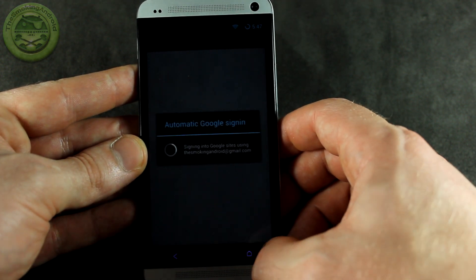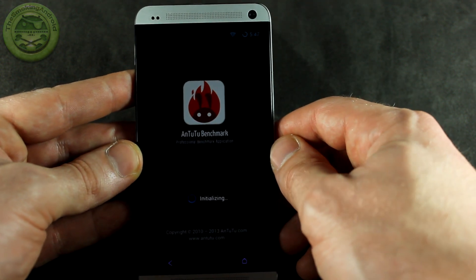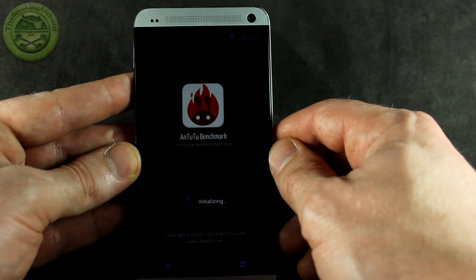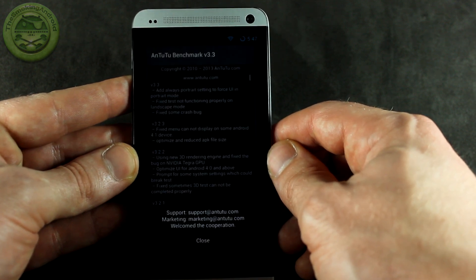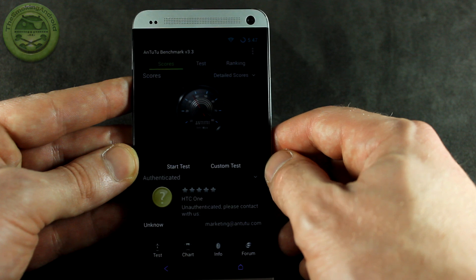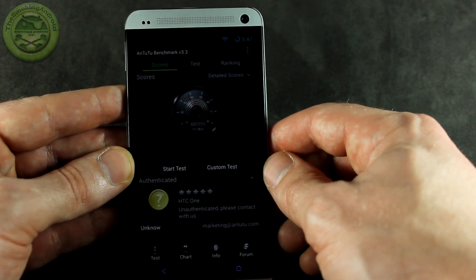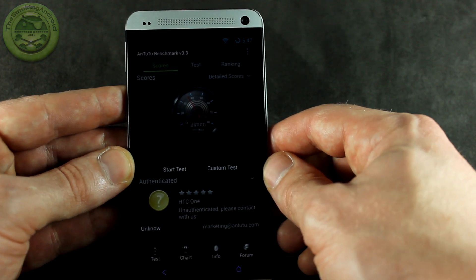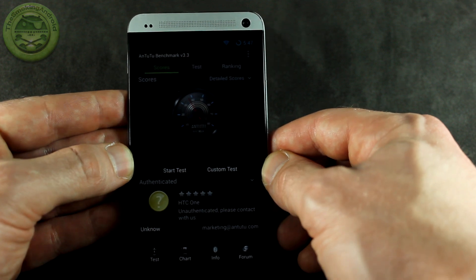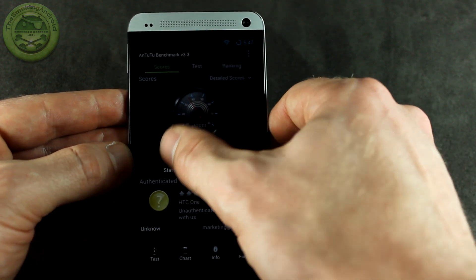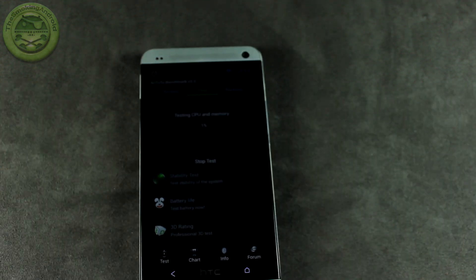We're going to go ahead and jump into Antutu here and get this one going as well. Don't let any of these scores dictate how it's going to perform based on just these scores — obviously the ROM's not finished yet. We'll go ahead and start that up and we'll be right back.